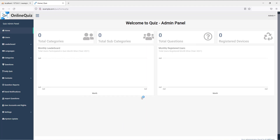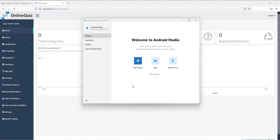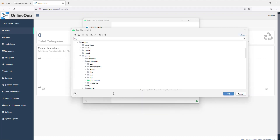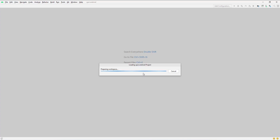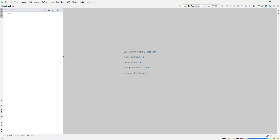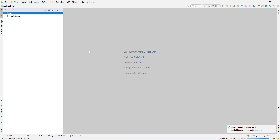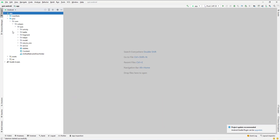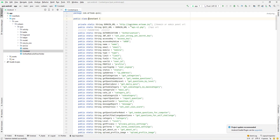Open Android Studio. Open Folder Application Quiz Online. Input Username is Admin123. Input URL and Key is the same in PHP.